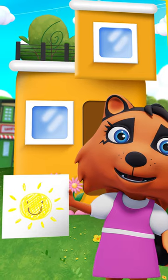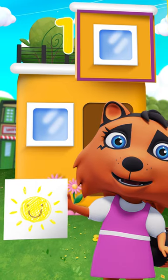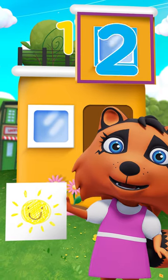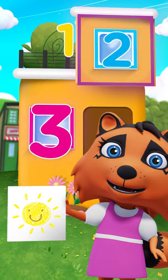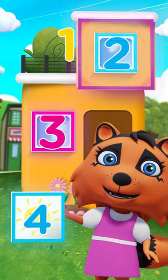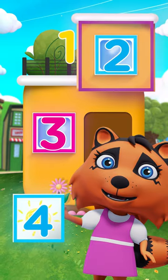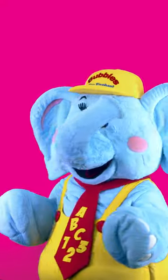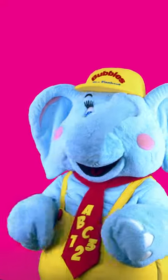All right, time's up! How many squares did you find? There were one, two, three, four squares in that picture! Awesome spying, Little Learners!